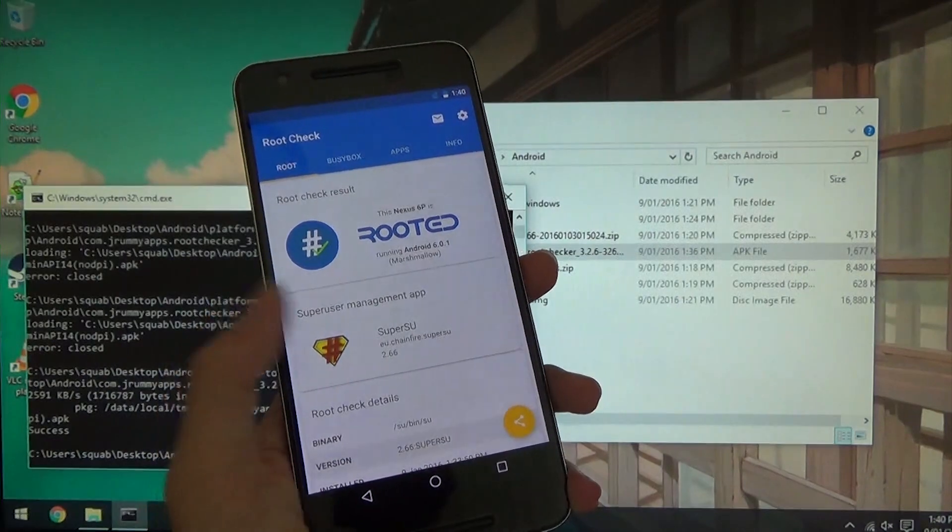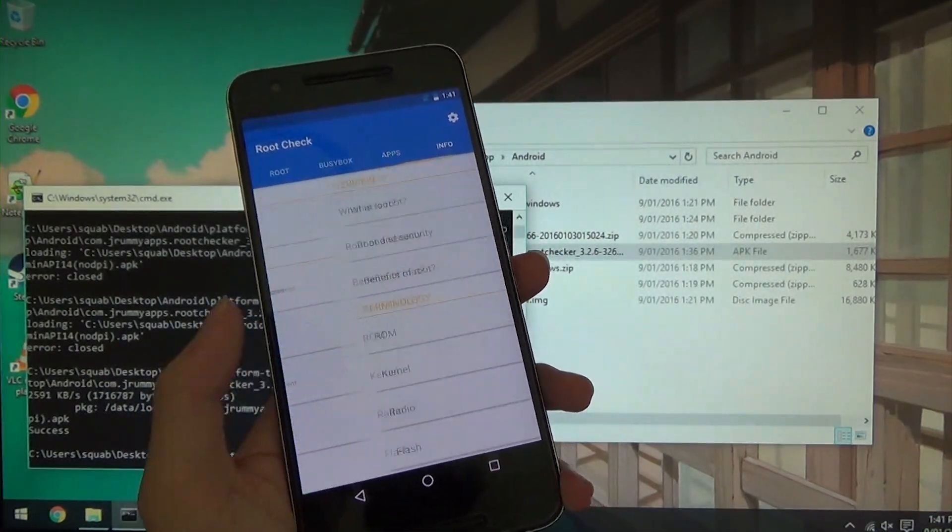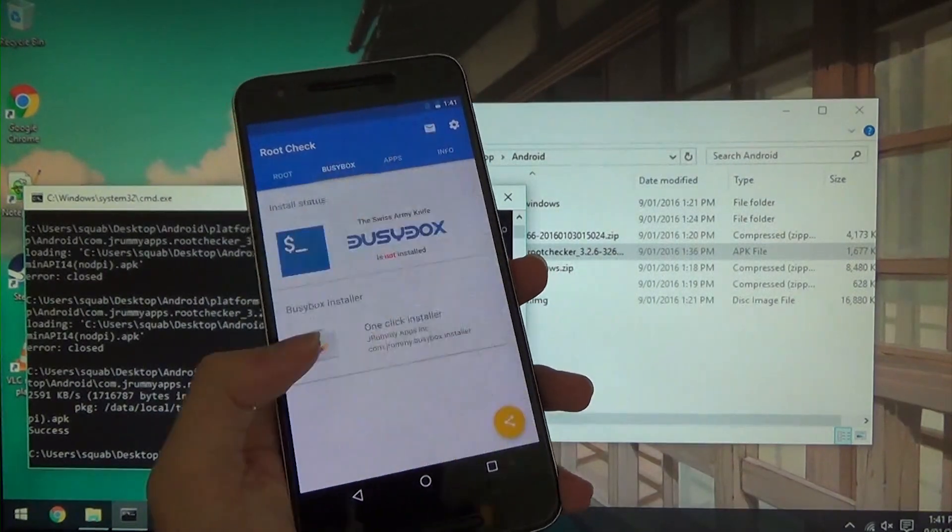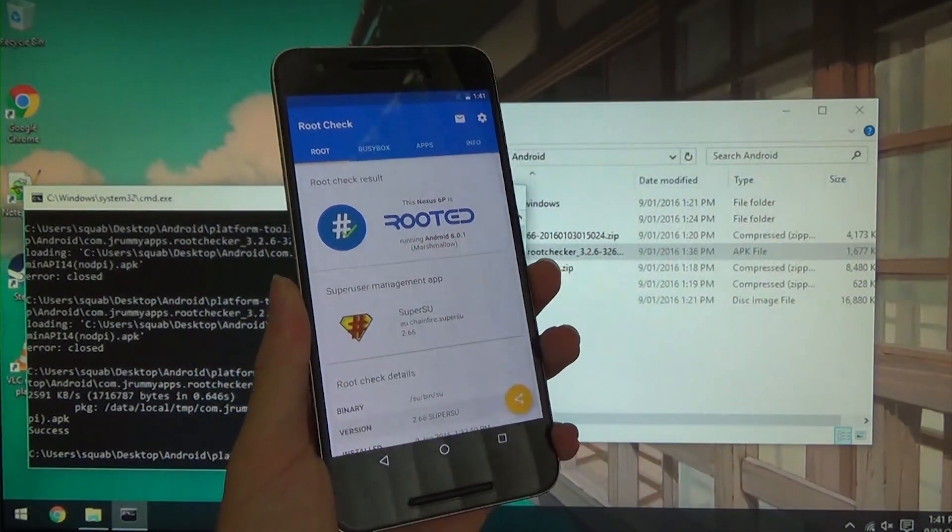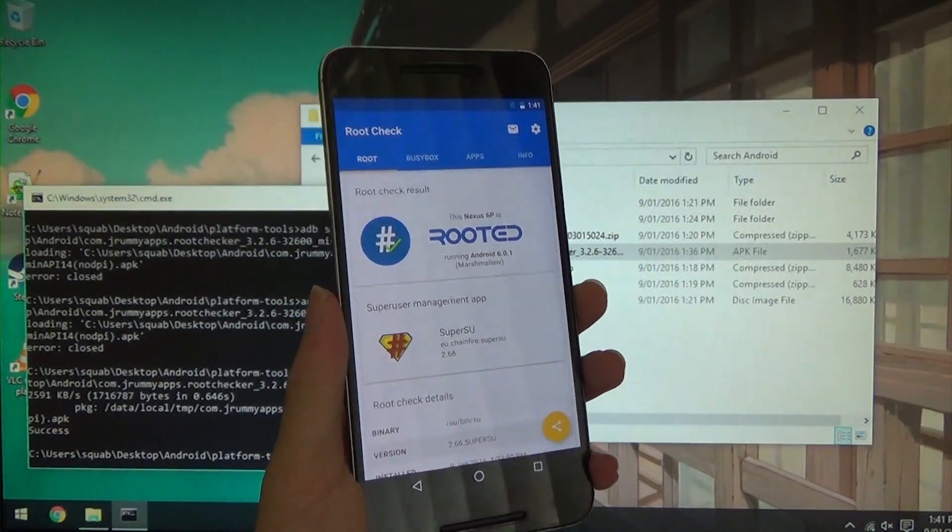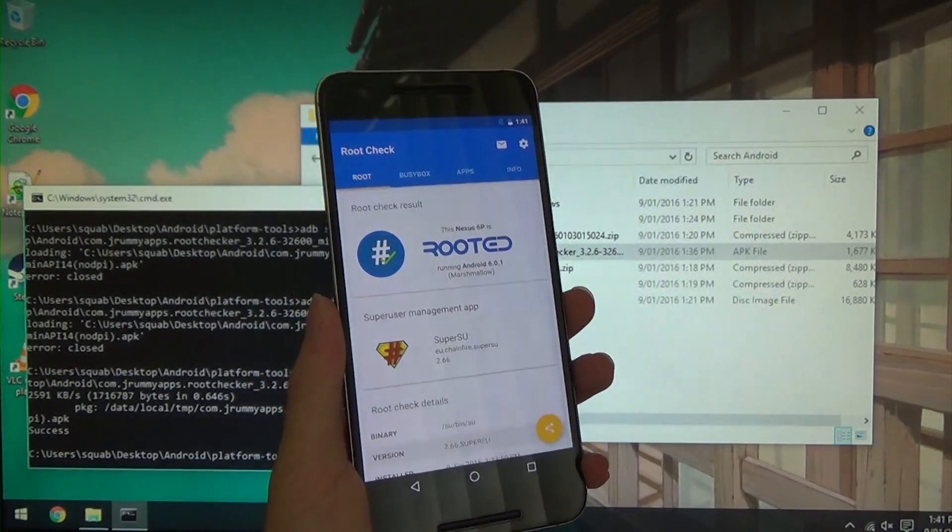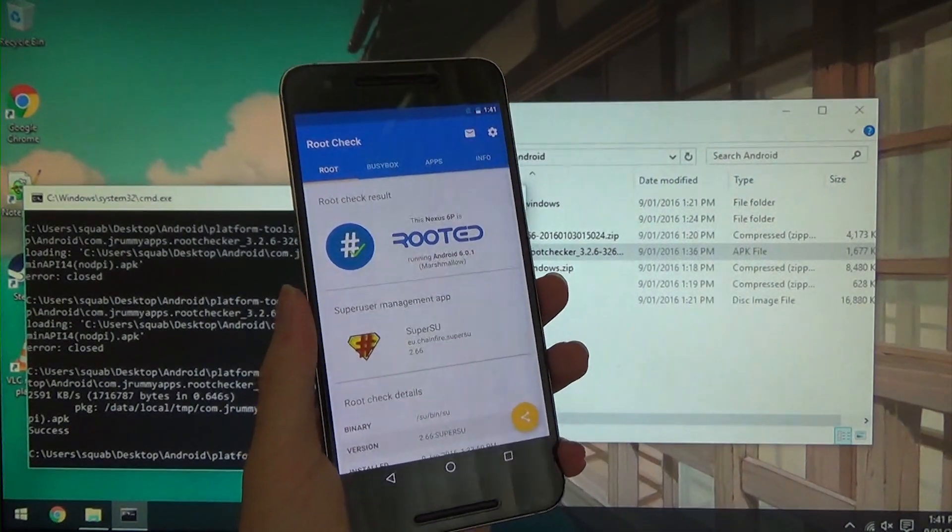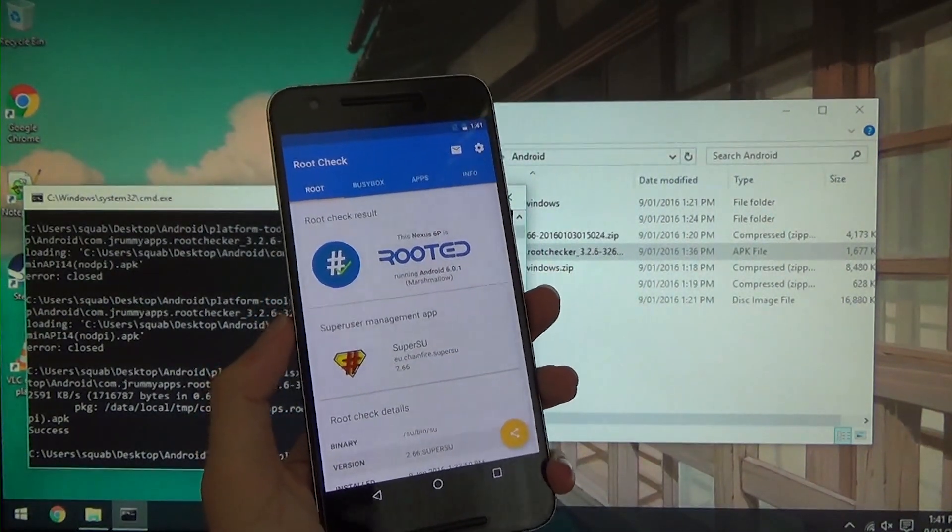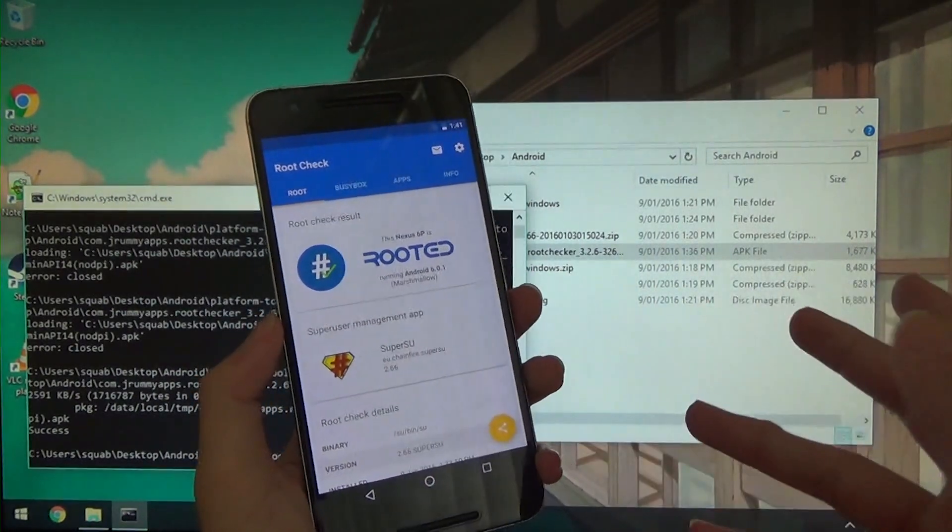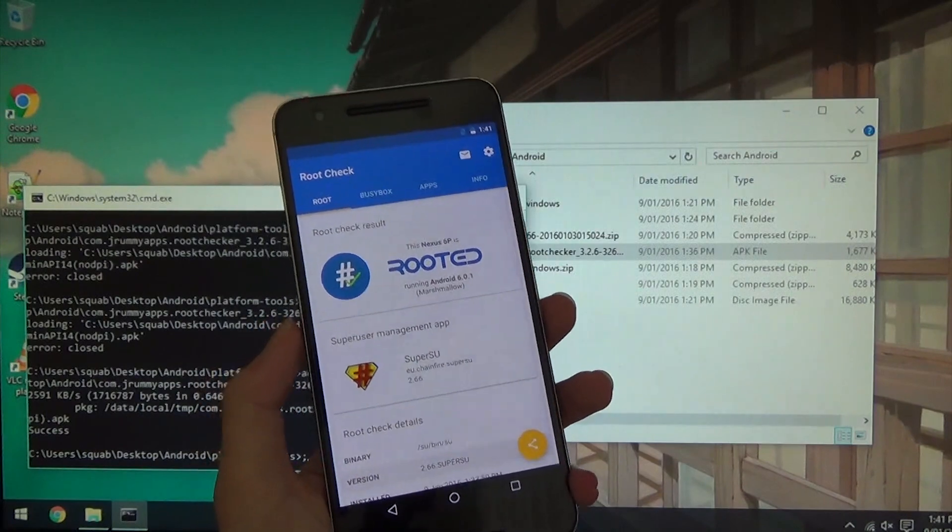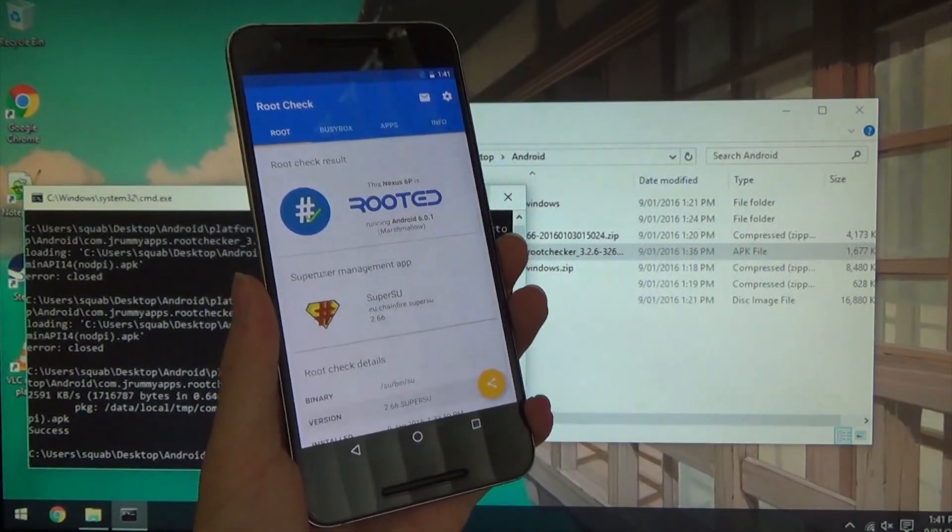So next step you might want to install Busybox and certainly other apps. And of course some more information if you need it. So there it is anyways guys, that is how you root the Nexus 6P on Android 6.01 using Chainfire's latest beta, latest and greatest beta of SuperSU for Marshmallow which is 2.66 at the time of this video. So if in the future you'll probably get 2.67 or things like that.